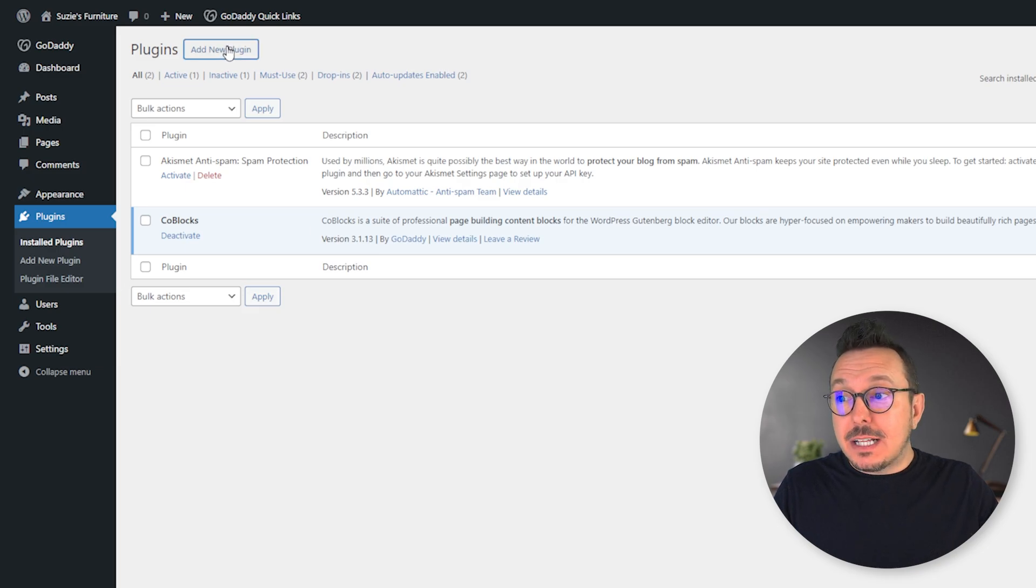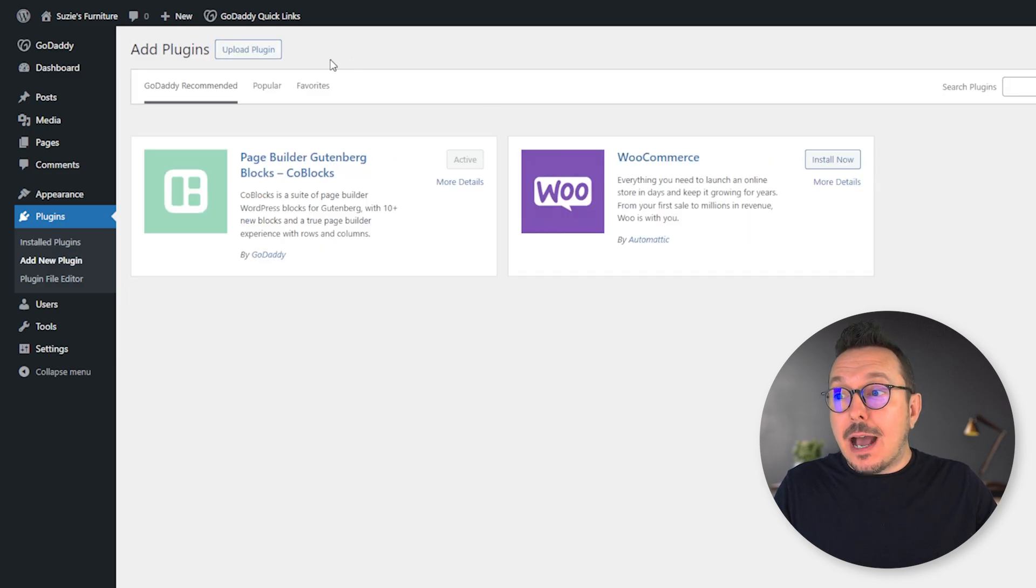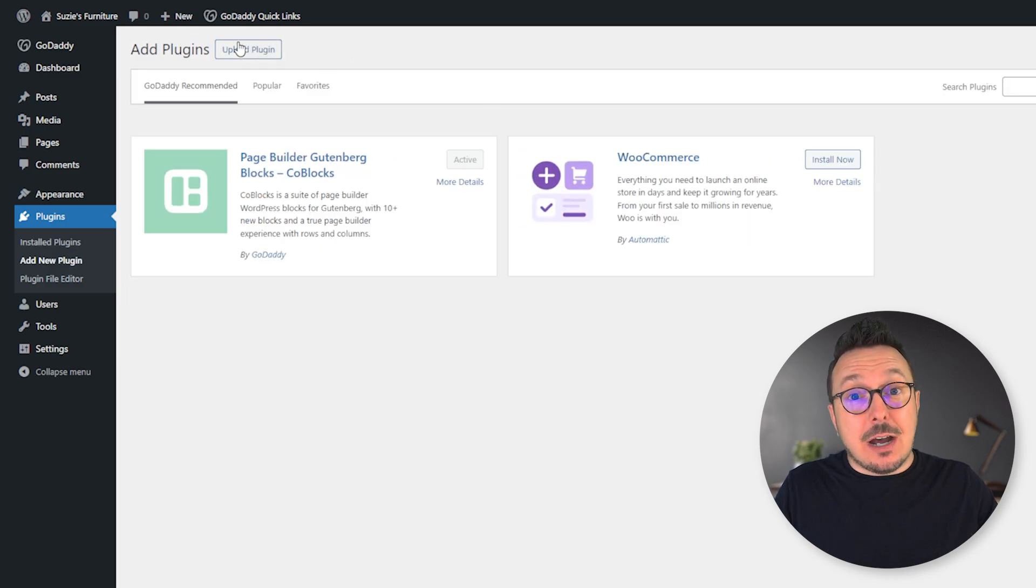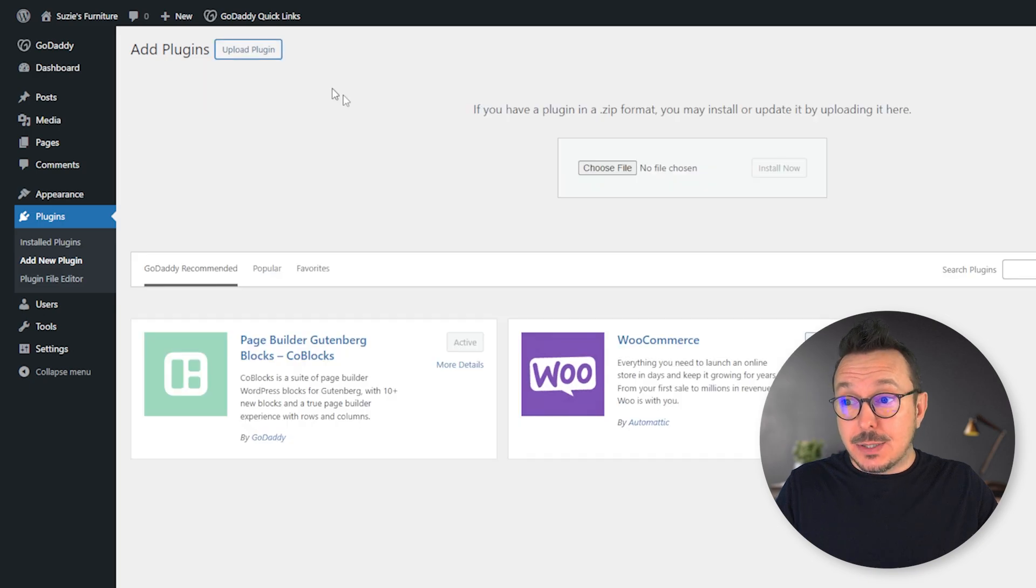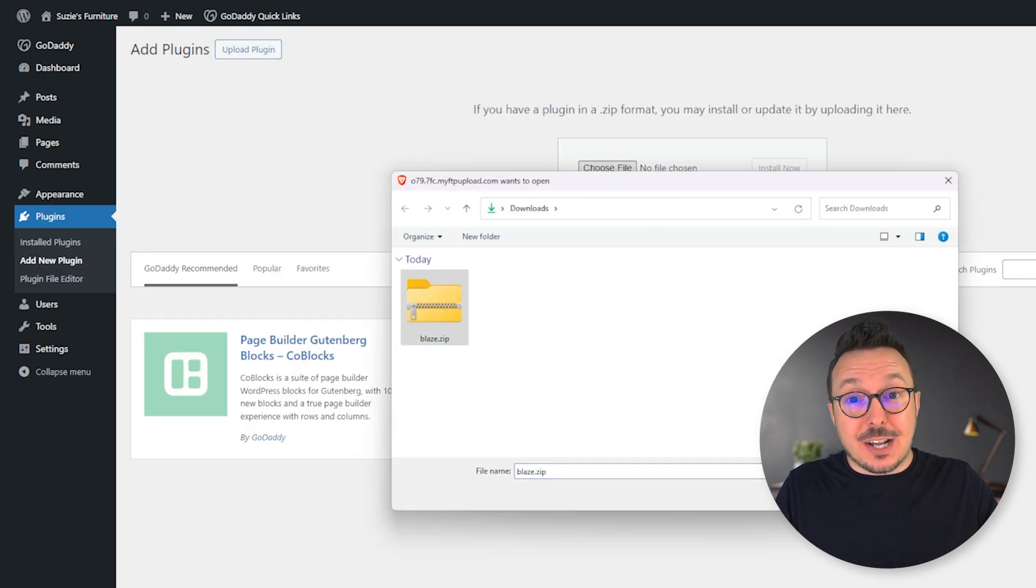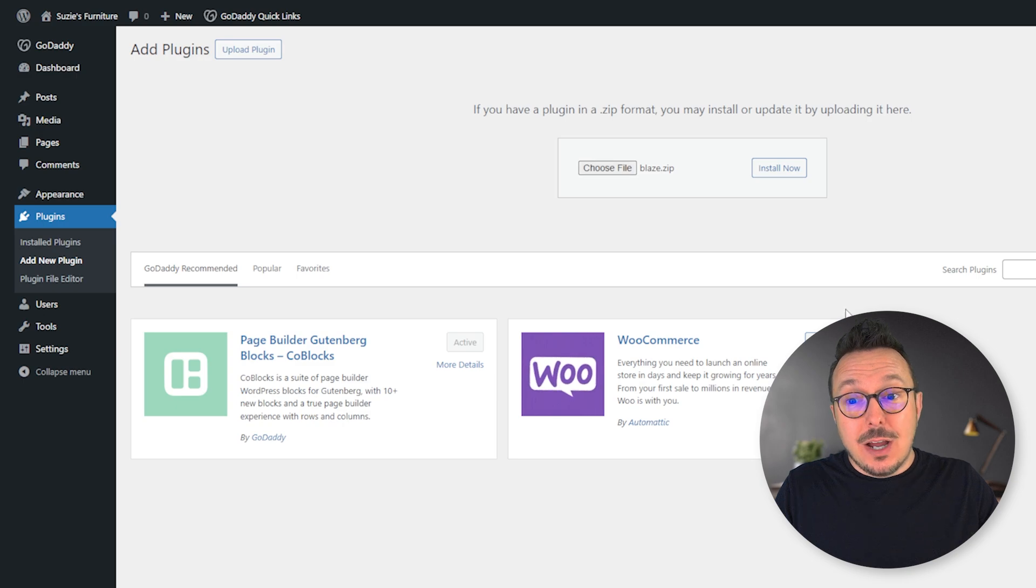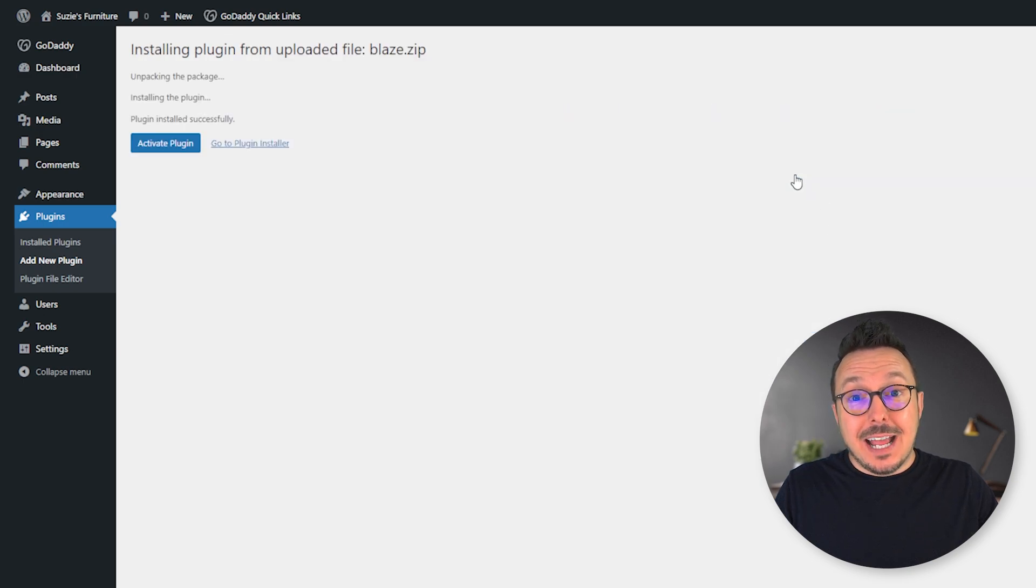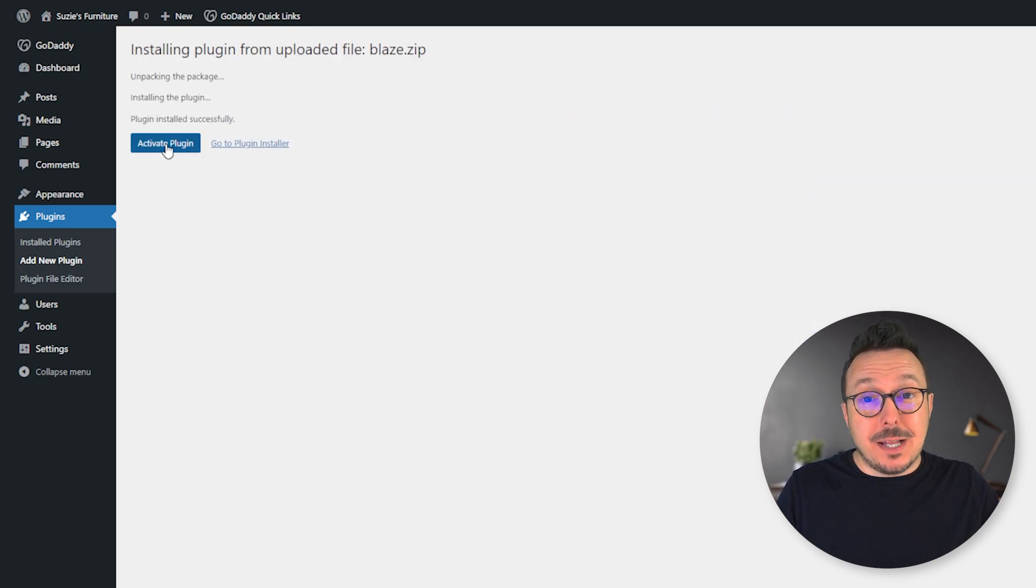By clicking that, we're going to upload that plugin that we just downloaded from Blaze. Click Choose File here and select that Blaze.zip file and click Open. We're going to click Install and then click Activate Plugin.